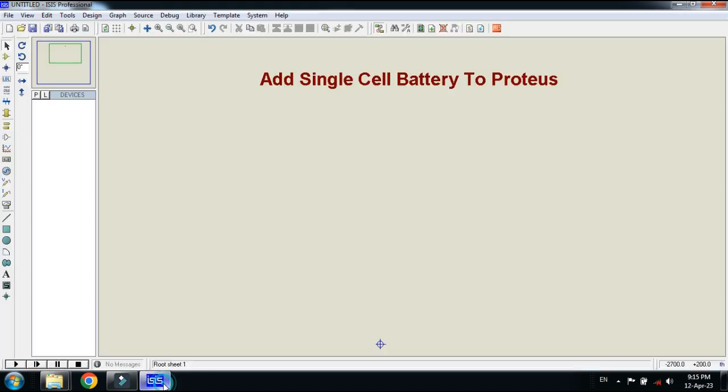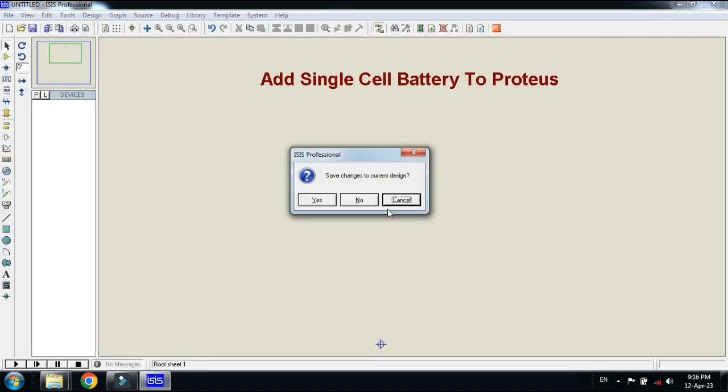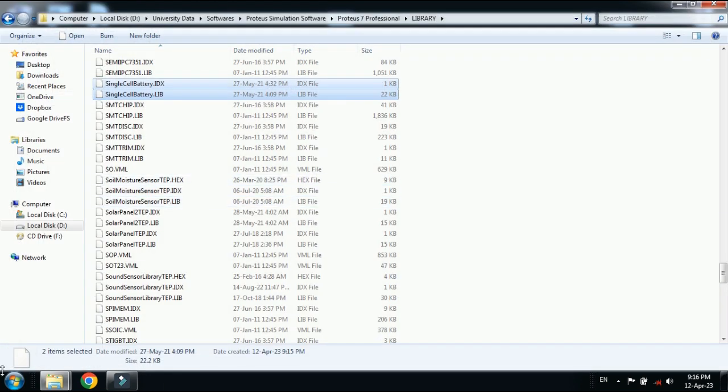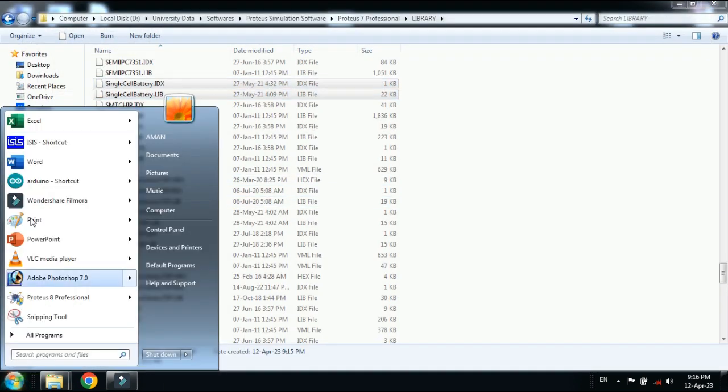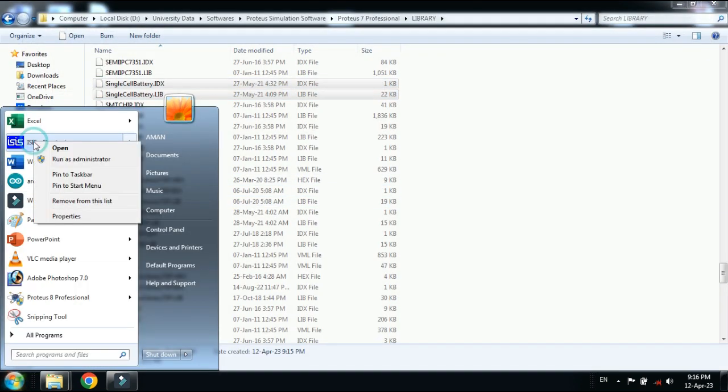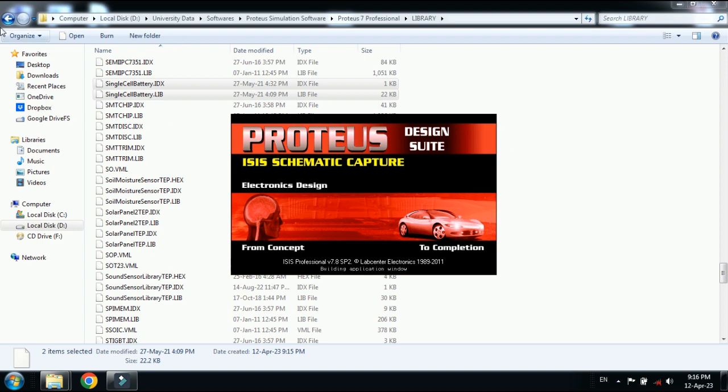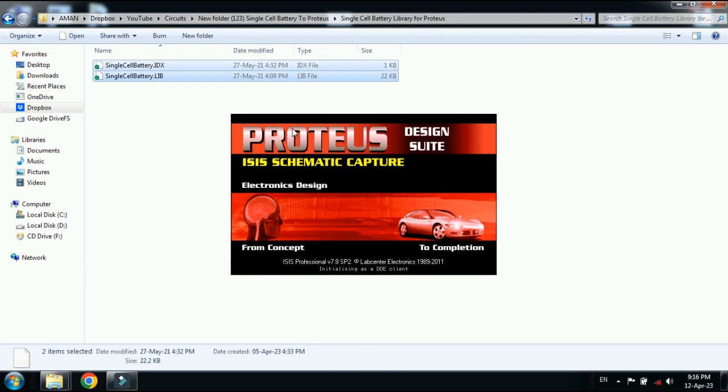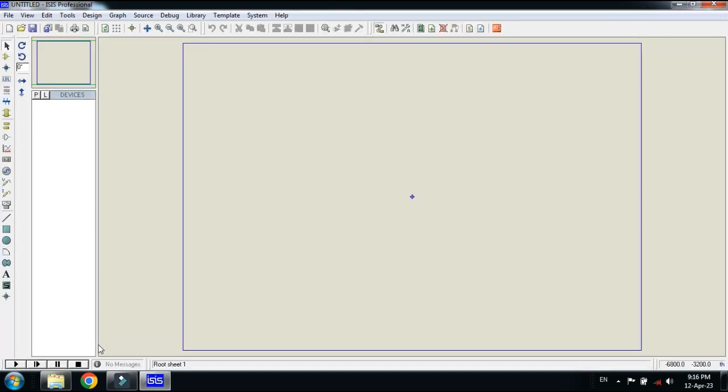Now close the Proteus 7 and reopen it again. Close it and now from here reopen the Proteus file. It will update the libraries. Now from here search for the single cell battery.